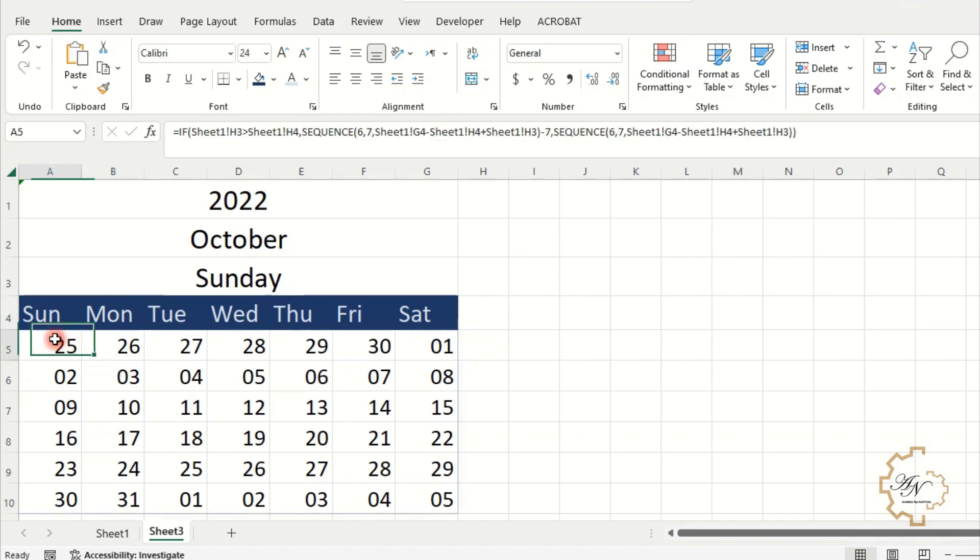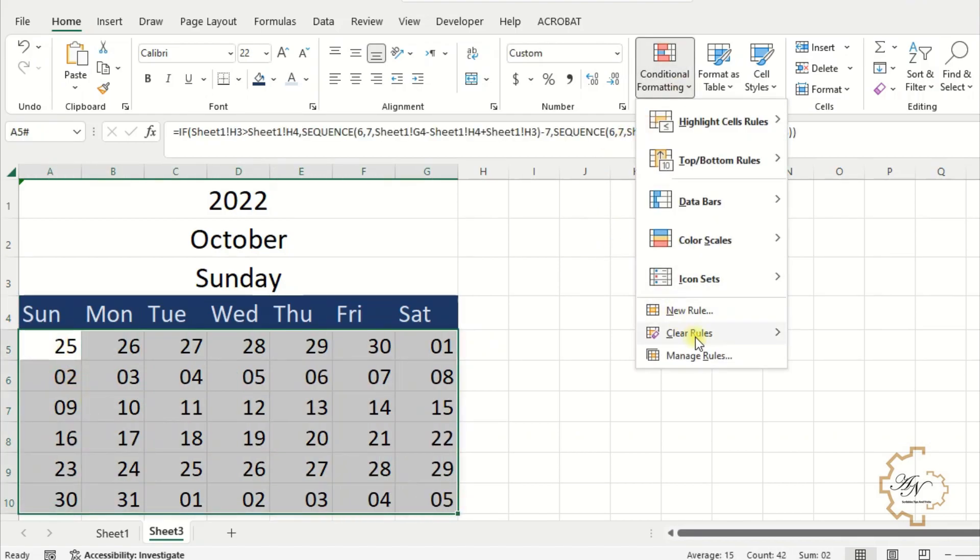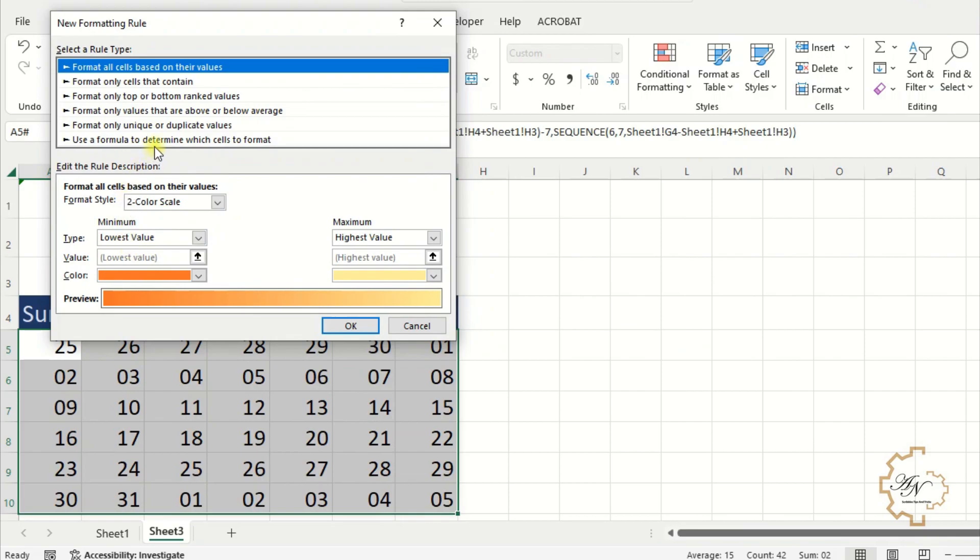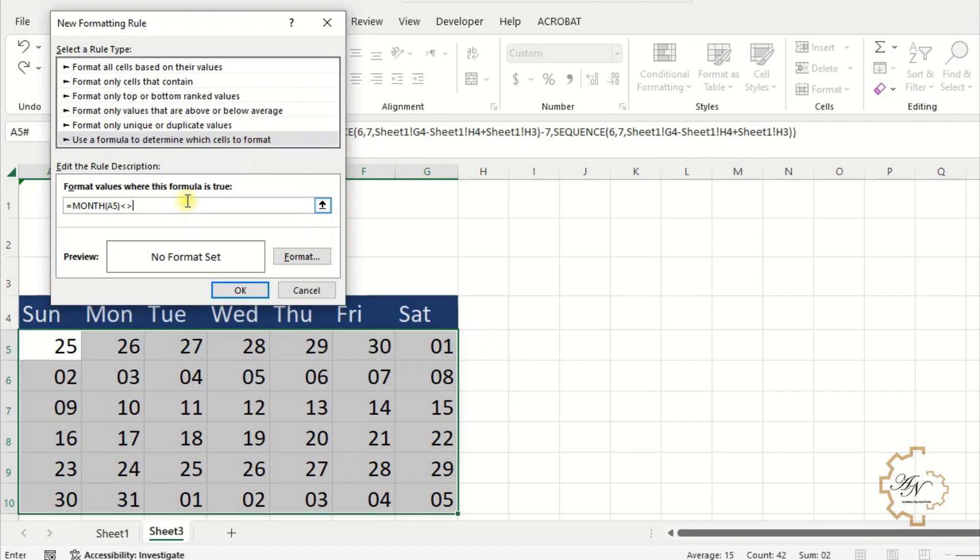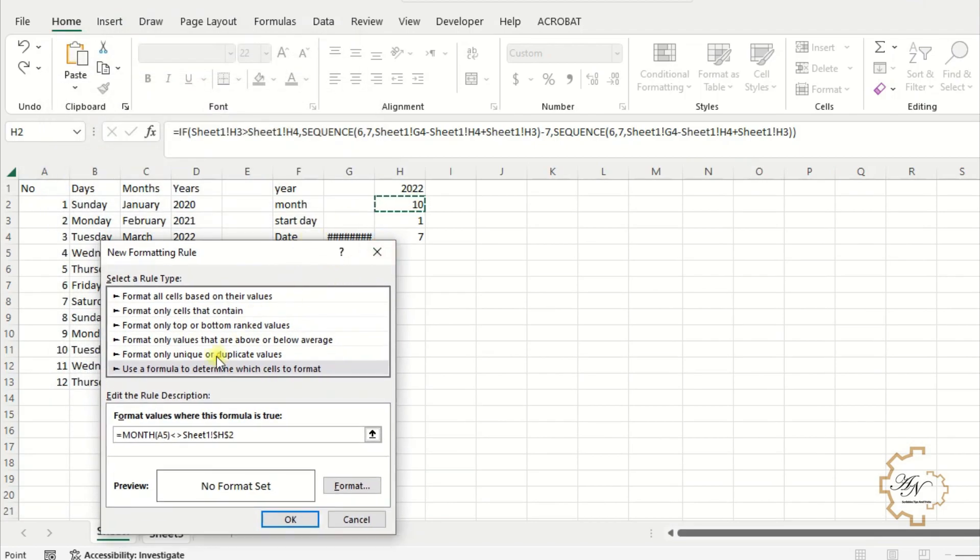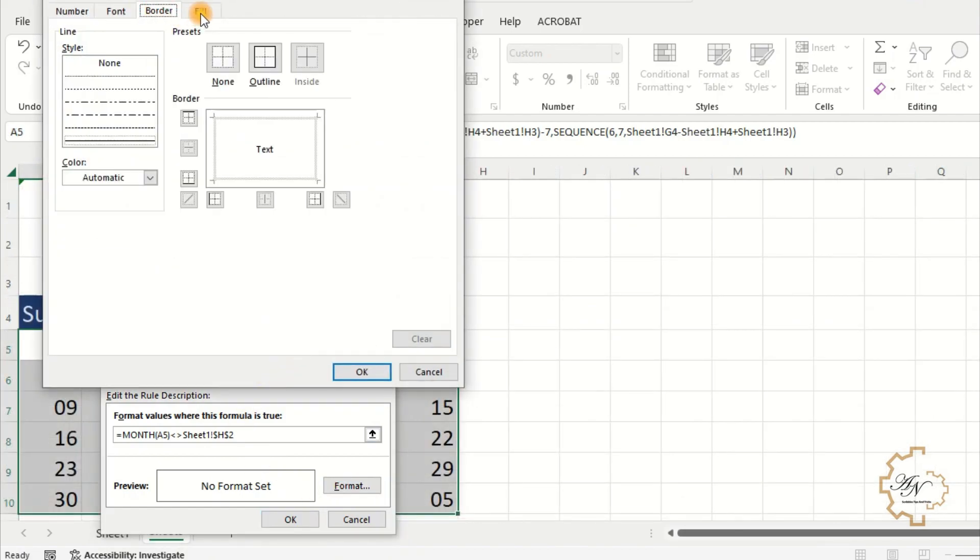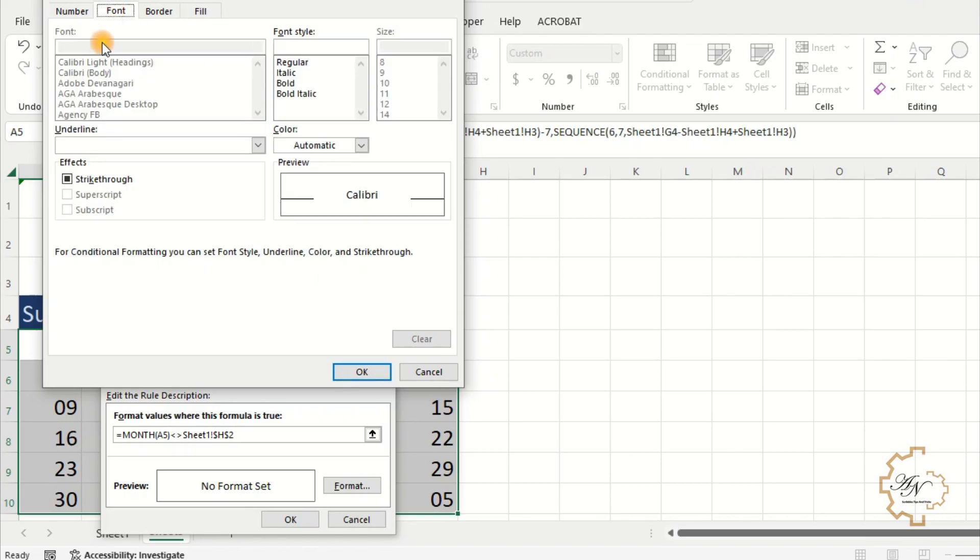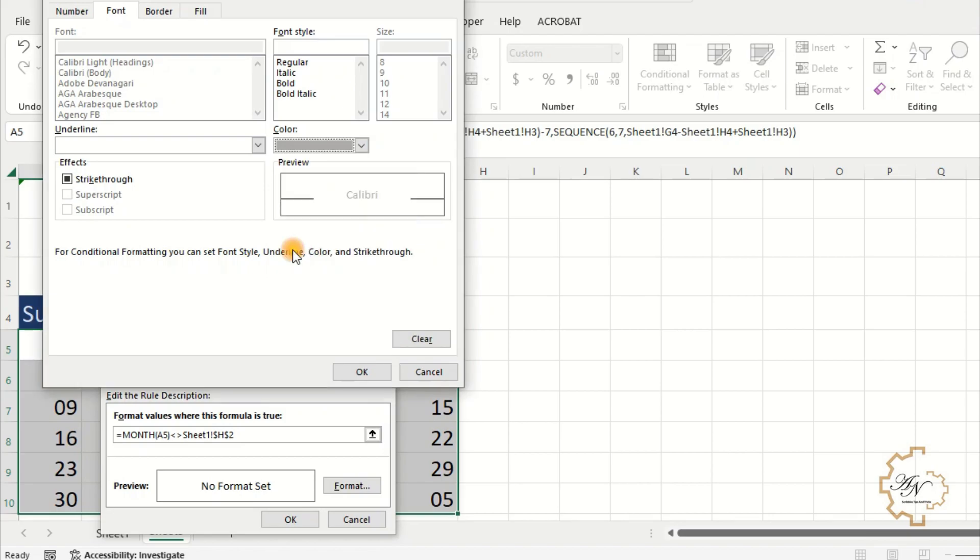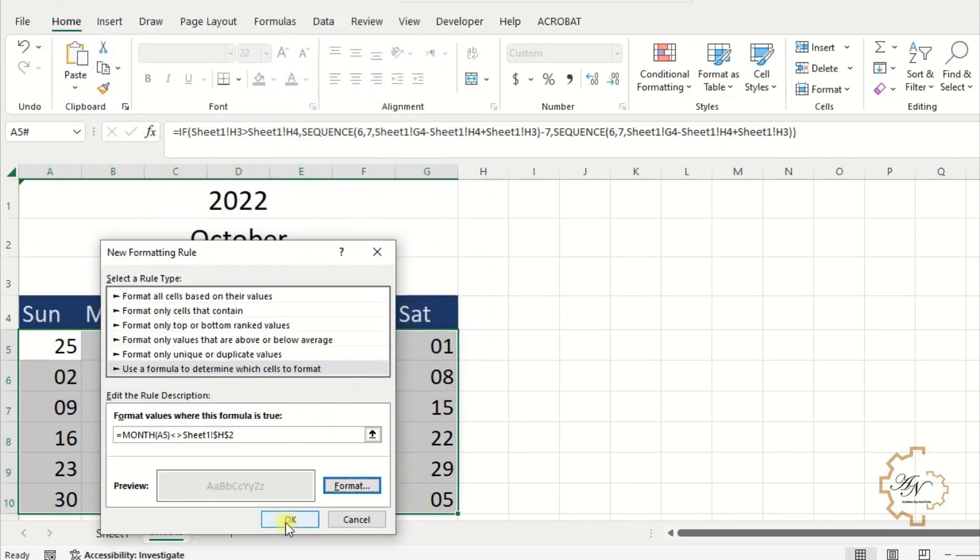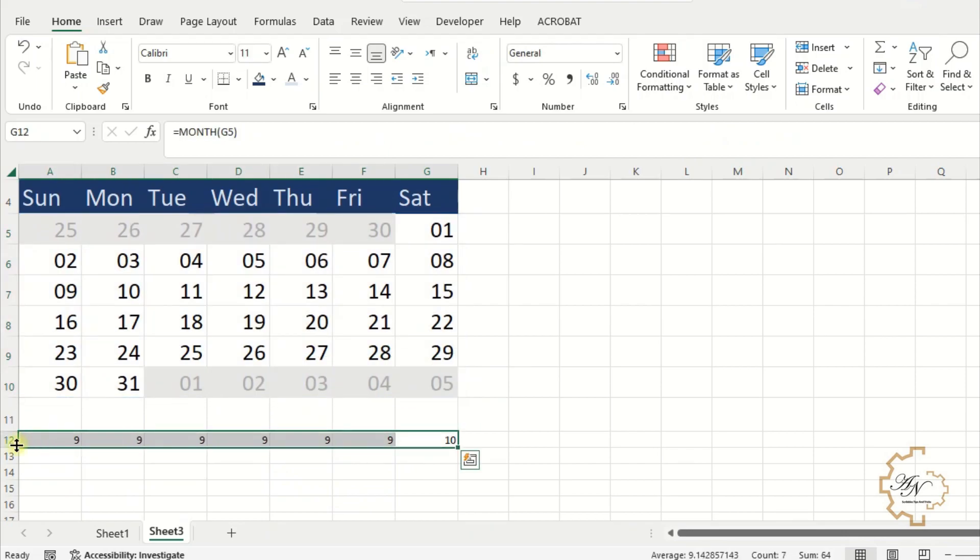Copy this formula to use it in the conditional formatting. Select this range. Conditional formatting. New rule. Use a formula to determine which cells to format. Paste the formula. Not equals the chosen month number, which is H2 in the sheet 1. Format. Fill. Choose gray color. And change the color of the font. Erase these data.